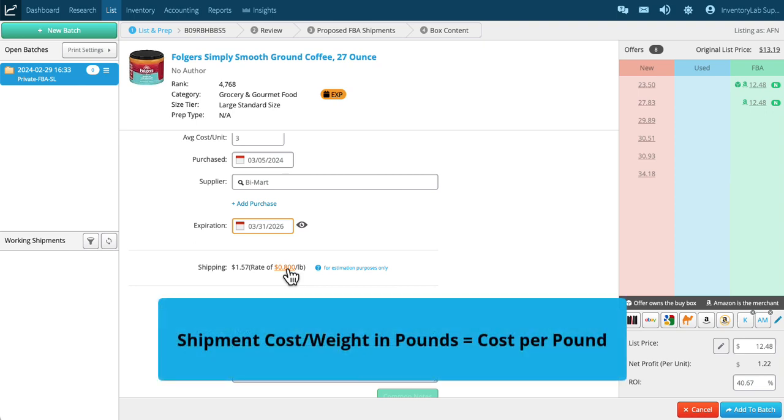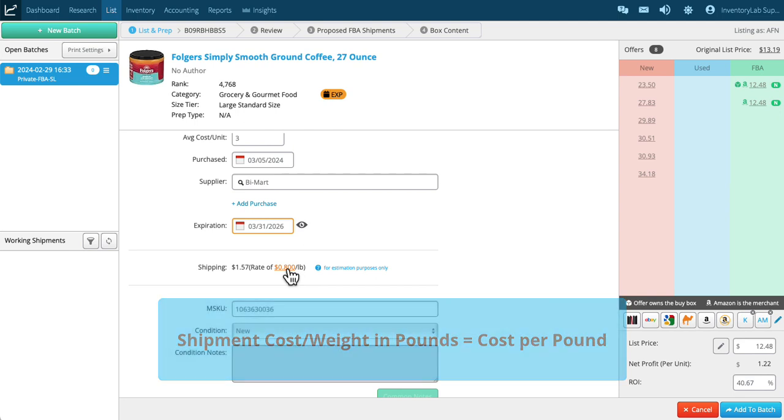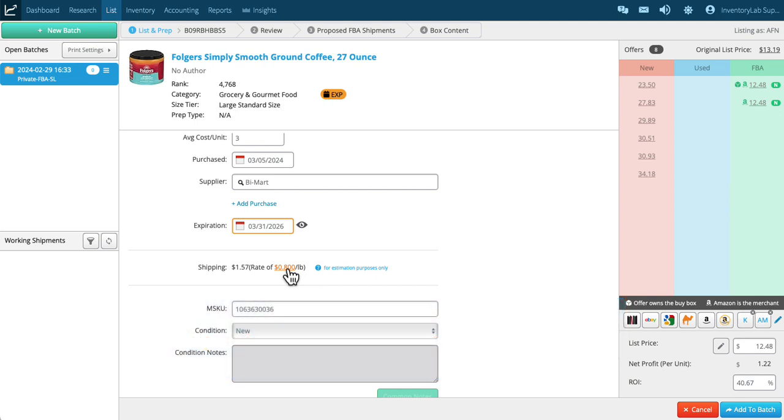And divide it by the weight of the shipment, and that'll get your cost per pound. You can check that over several different shipments to get an average, but it's anywhere from 30 cents to a dollar usually.